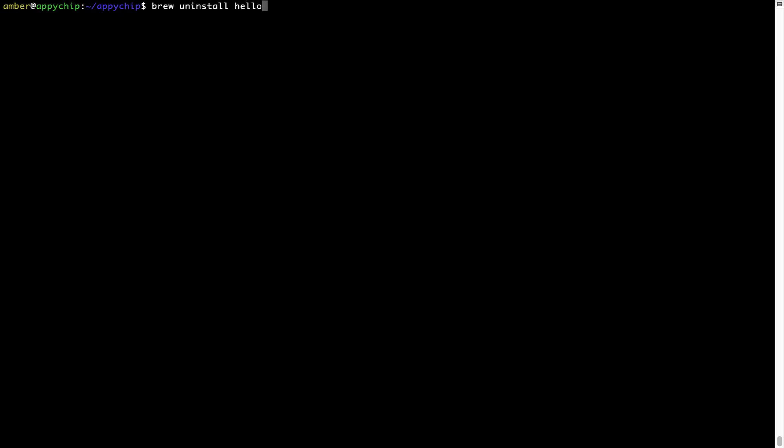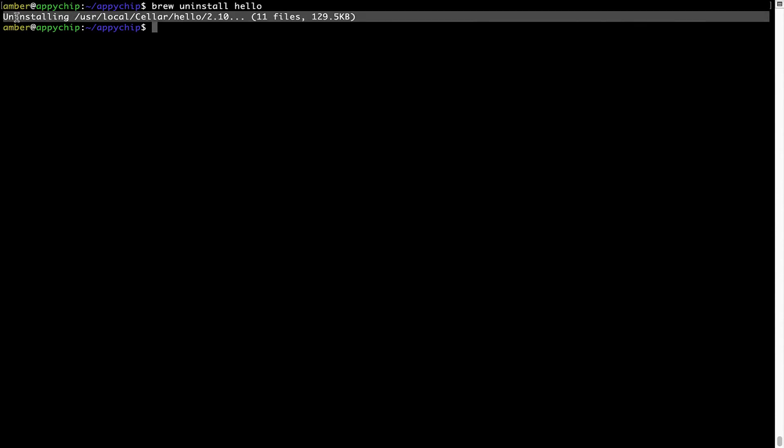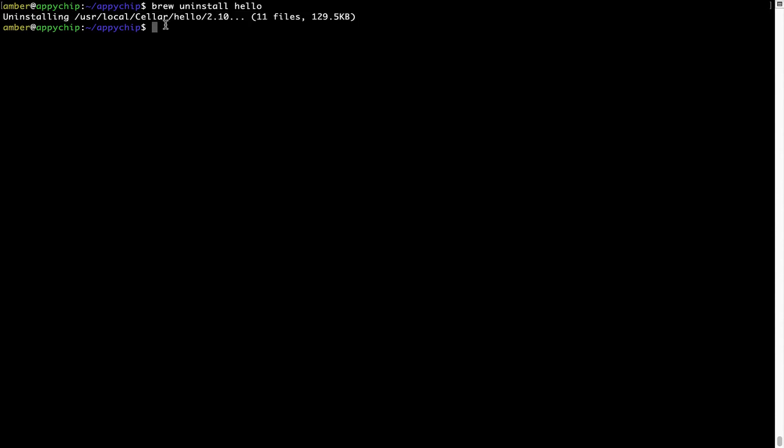simply run brew space uninstall space the name of the program. In this case, I will try to uninstall the program Hello, which is already installed on my system. As you can see, within a few seconds, it says the program is successfully uninstalled.